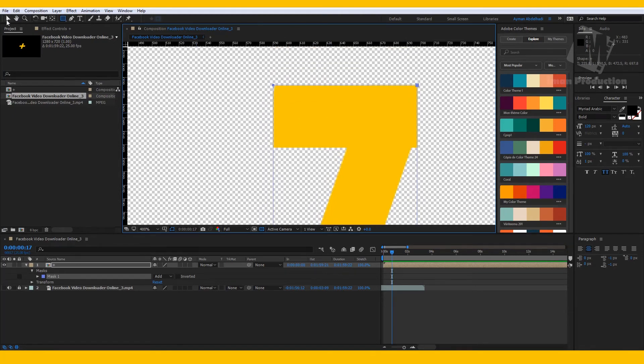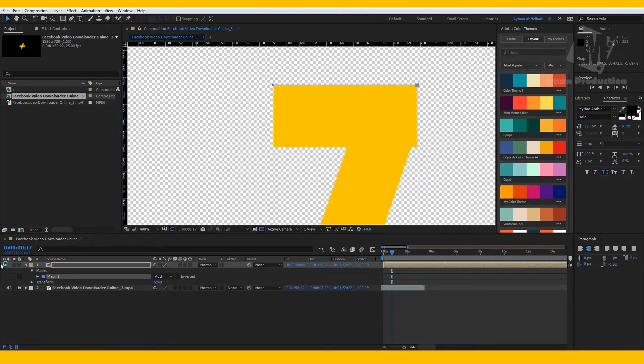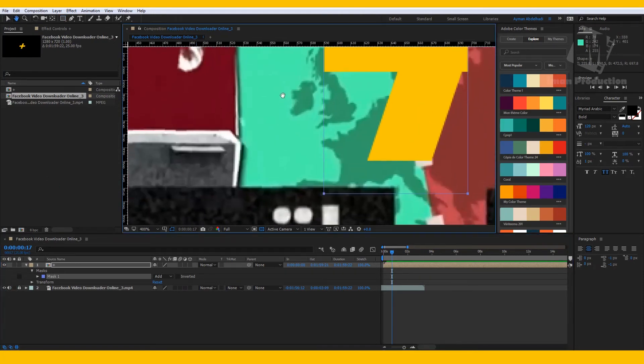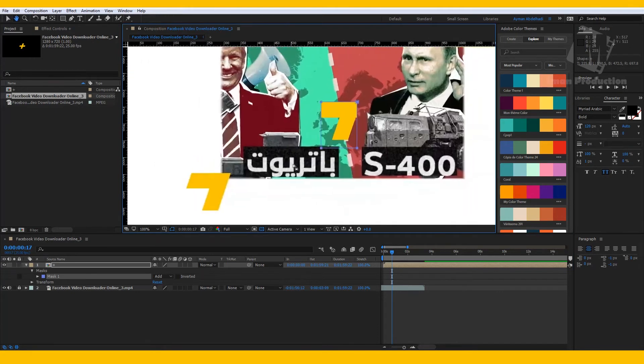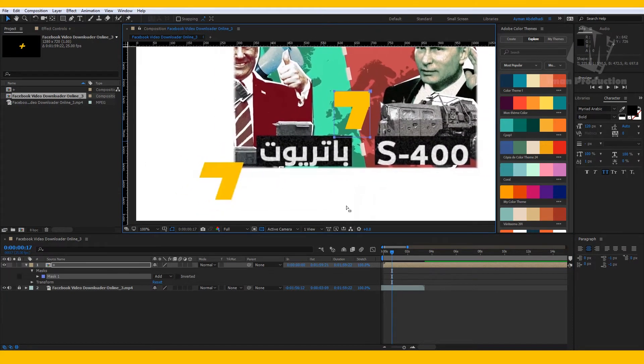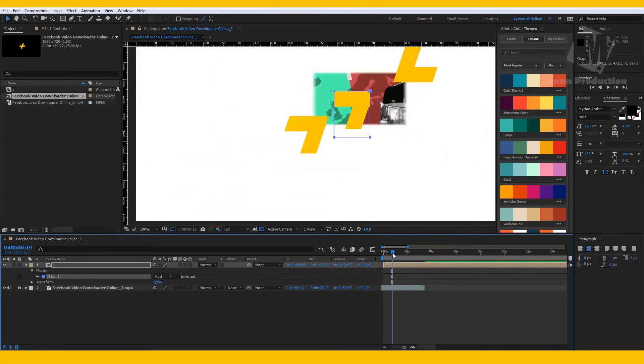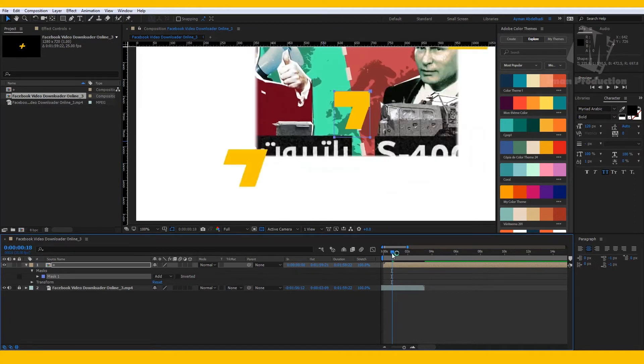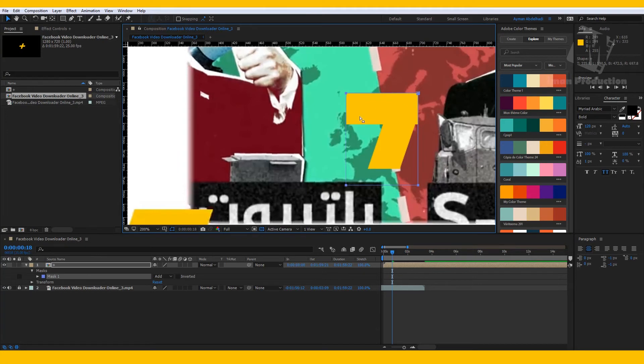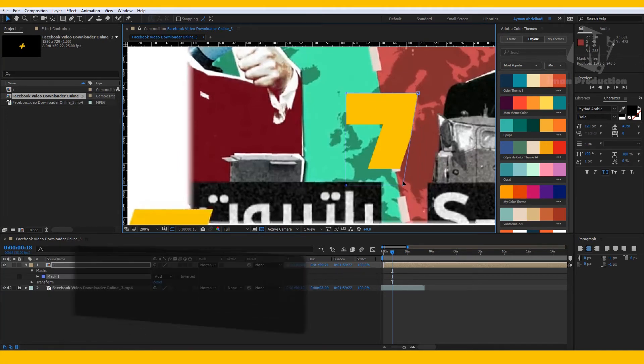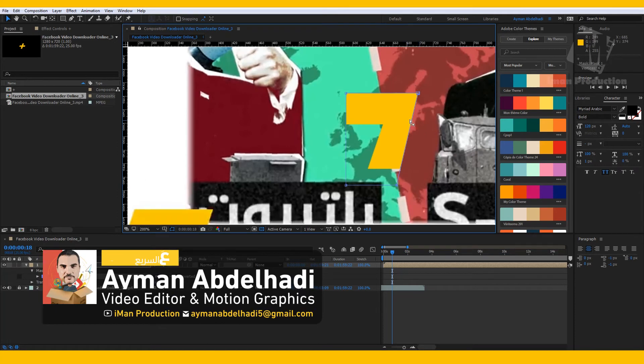Now go back to the original video. You will notice that the shape is not similar to the original one. To do that, we will manipulate the corners of the mask until we reach the similar shape. Maybe a little from here and a little from here.